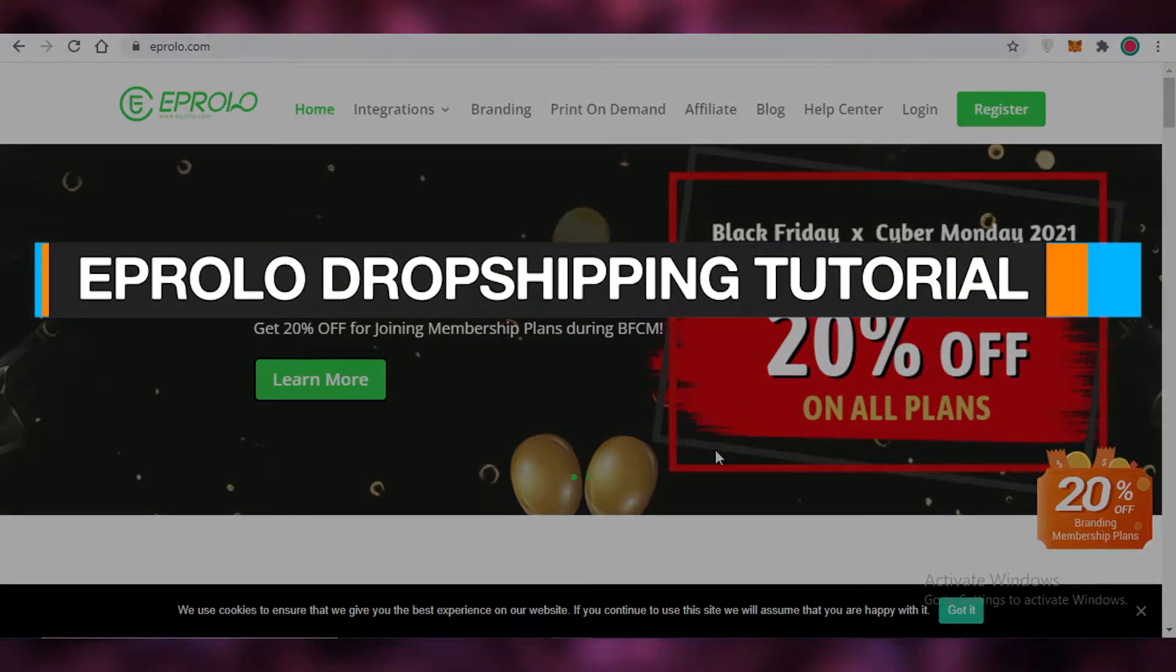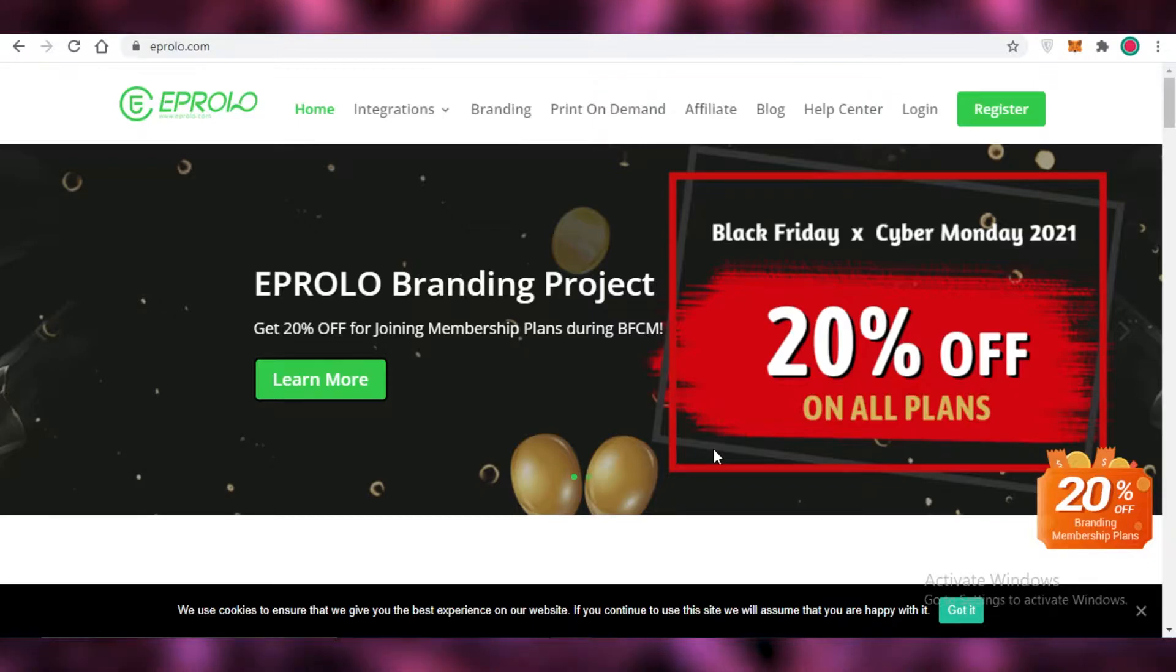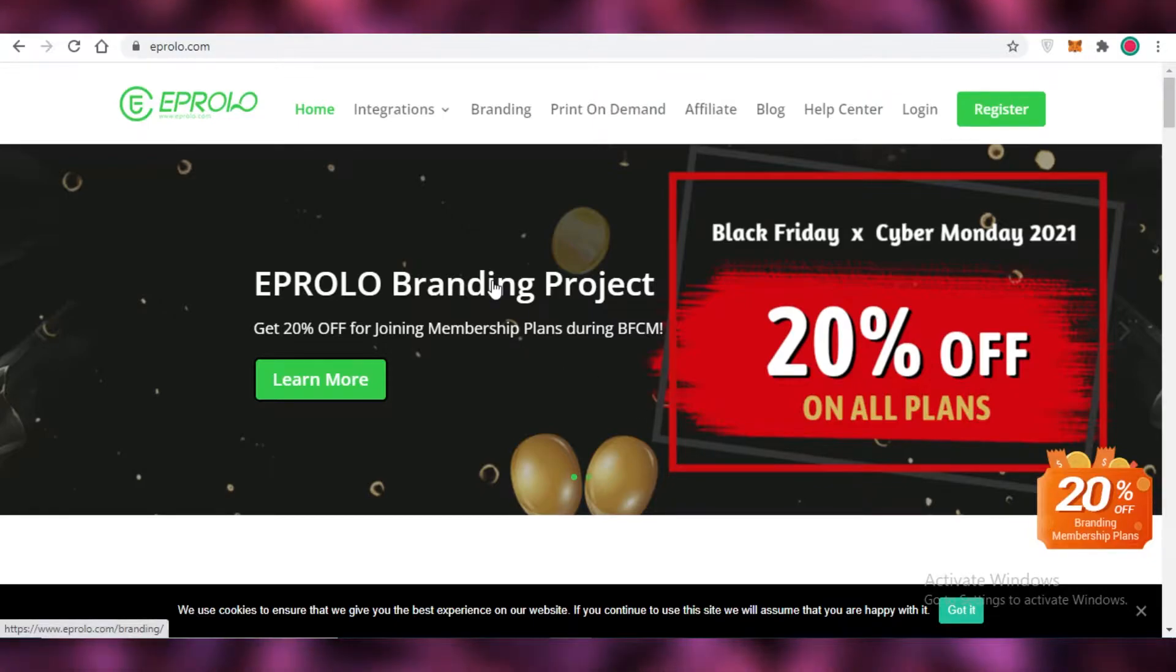Abrolo dropshipping tutorial. Hey guys, in this video I'm going to be showing you how you can use Abrolo for dropshipping, so let's get started.